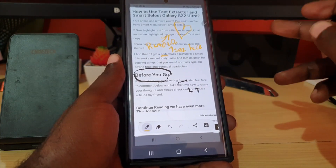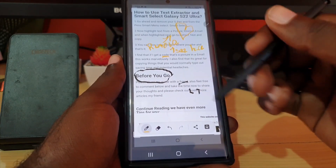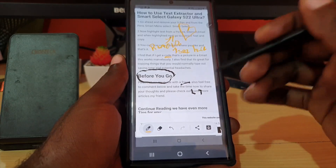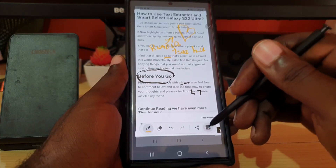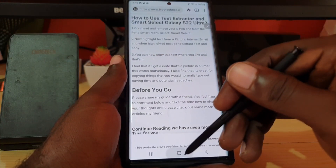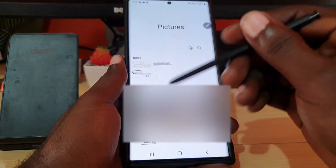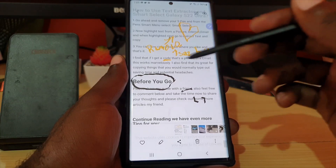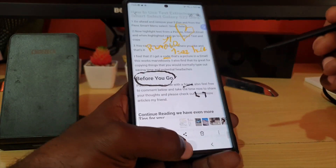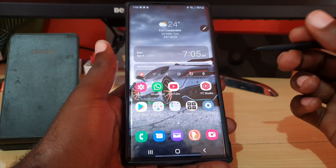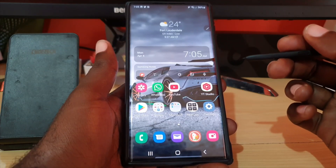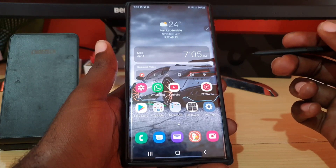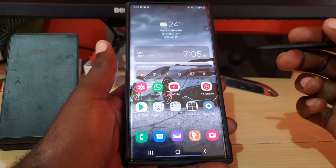You get the idea — you can make various annotations on anything, whether it's a picture or text. Once you're finished, simply hit save. If I open the gallery, you can see it's saved in pictures, beautifully annotated. This is one of the cool features you should definitely be using with your S Pen on the S22 Ultra and similar devices. Ricardo from Blog Tech Tips — bye until next time!